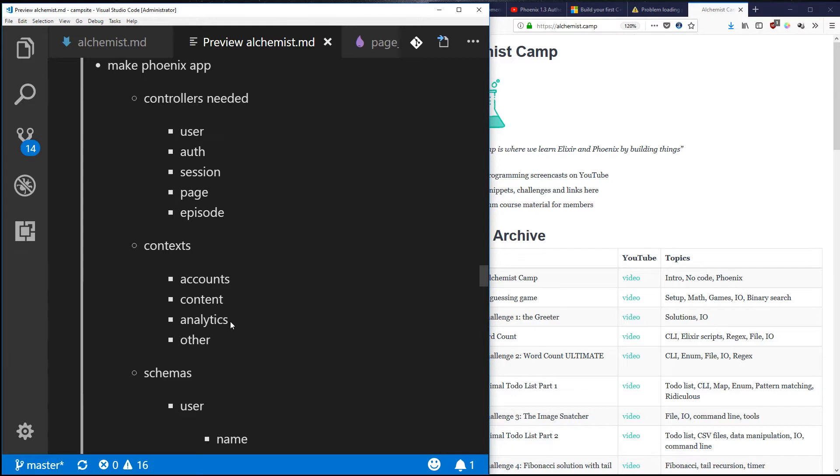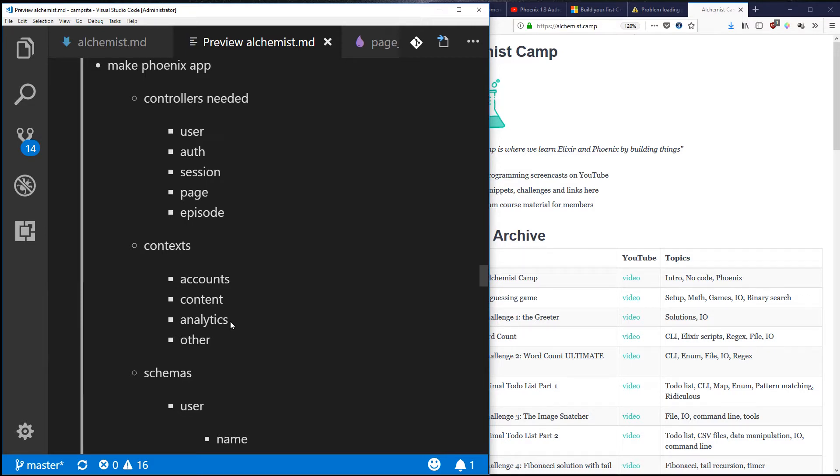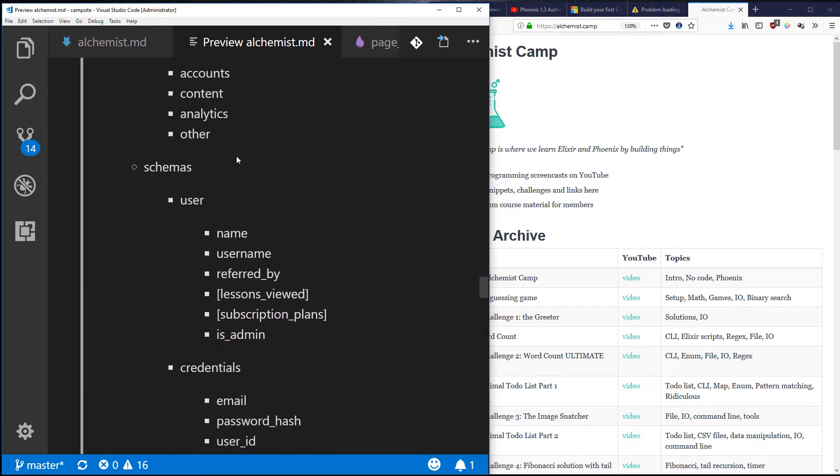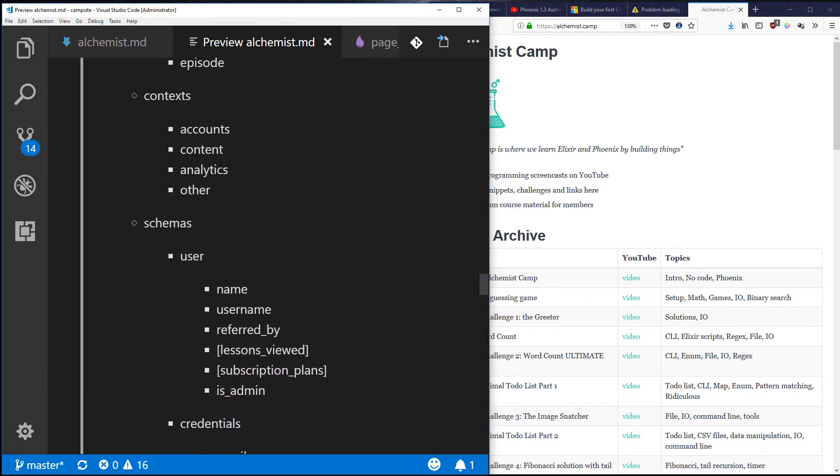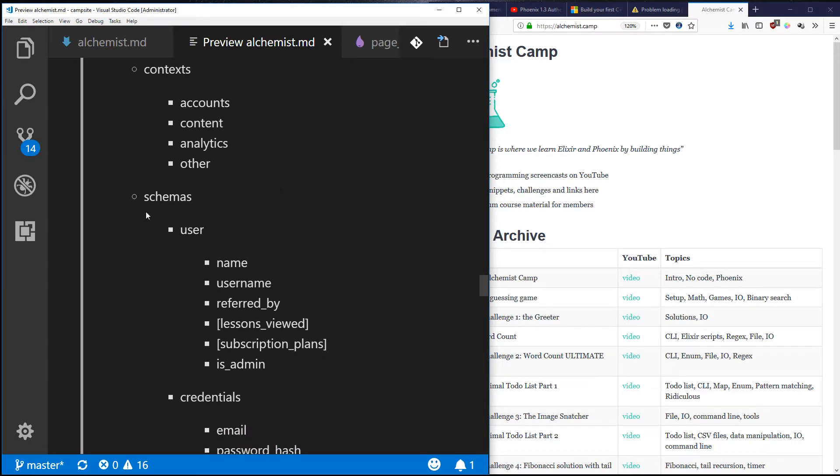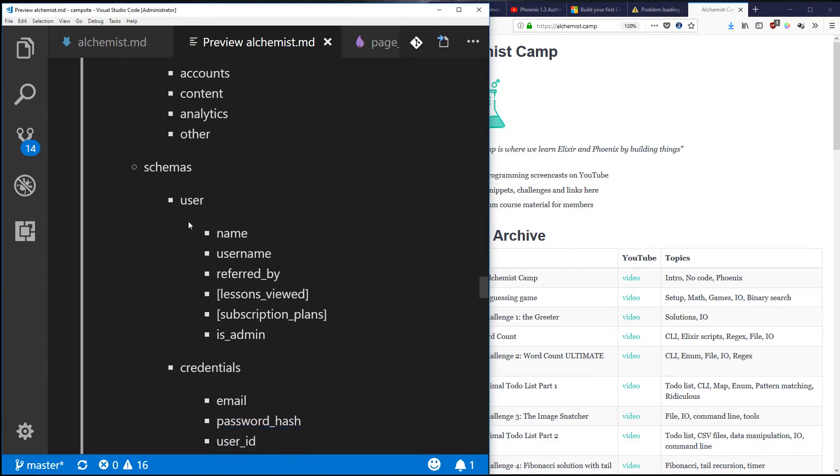Then analytics, which is pretty straightforward - it's just the information about what's going on in the app. This could be pages being viewed, it could be people signing up for different plans, it could be people creating accounts or logging in, logging out, just whatever I decide to track. And then another bucket for everything else that's difficult to decide where to place.